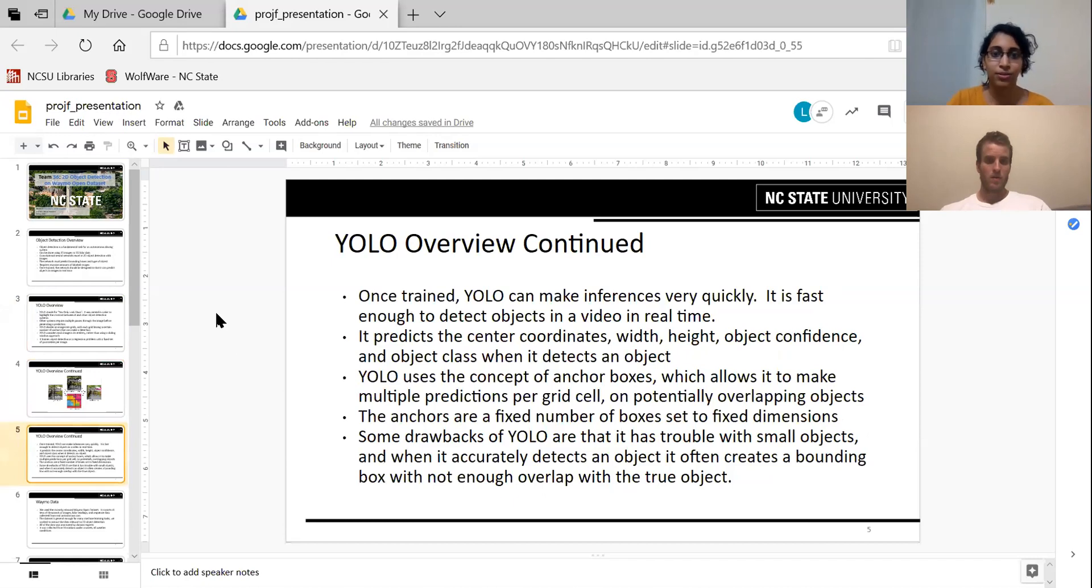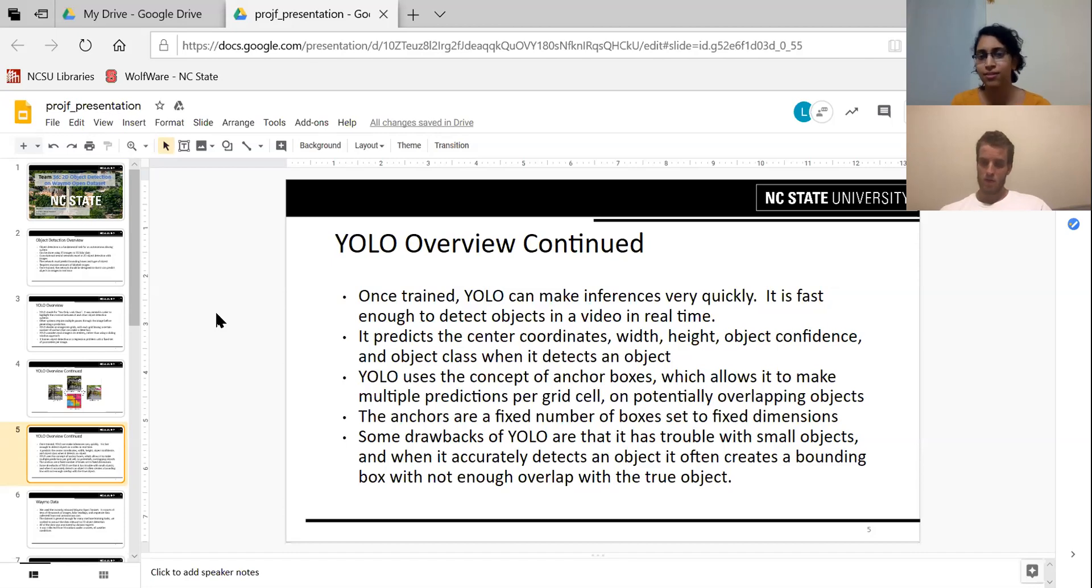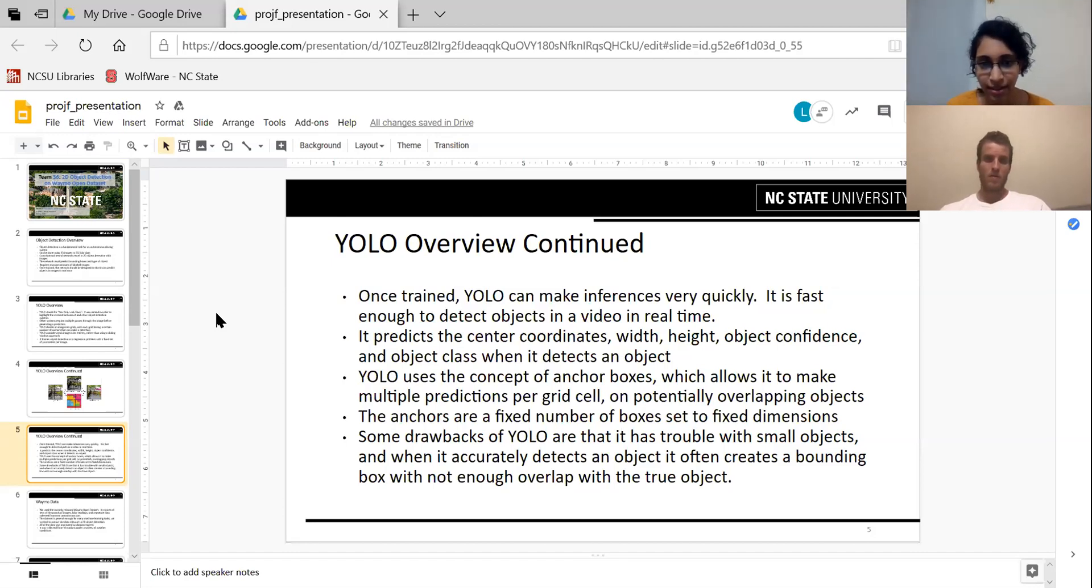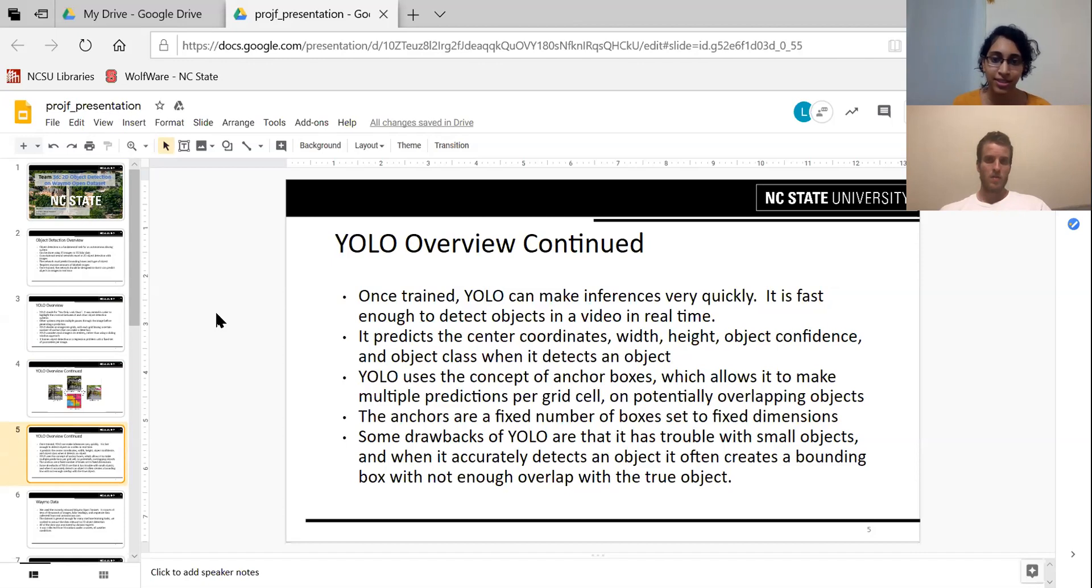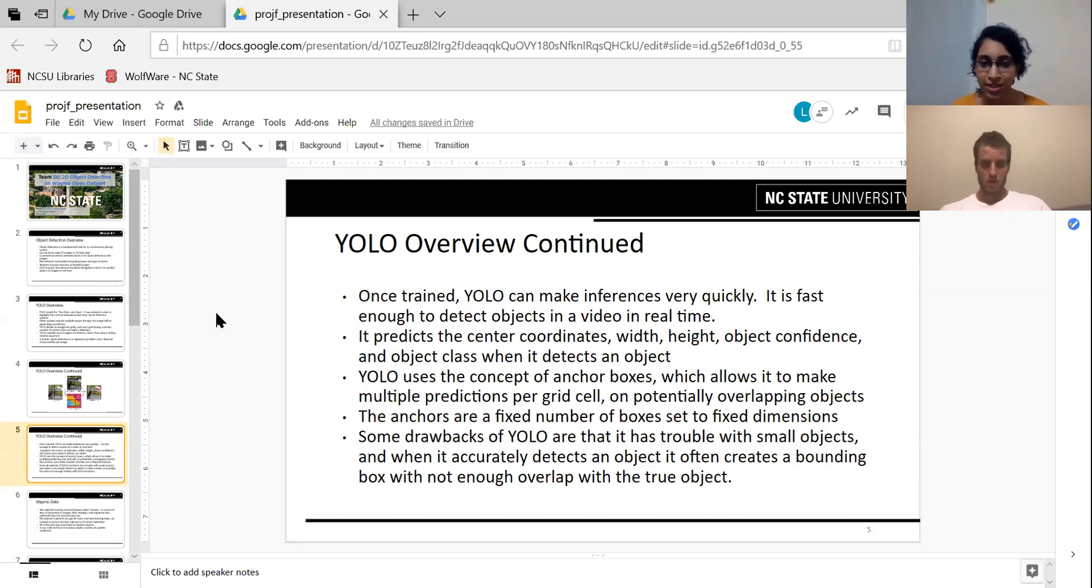YOLO predicts the center coordinates of the bounding box, the width, the height, the object confidence and the class to which the object belongs to. It uses anchor boxes, which helps in making multiple predictions for grid cells. And because of this, a lot of boxes overlap and then to choose which boxes are in the final prediction, we use something called IOU, which is intersection over union, which we discuss later on.